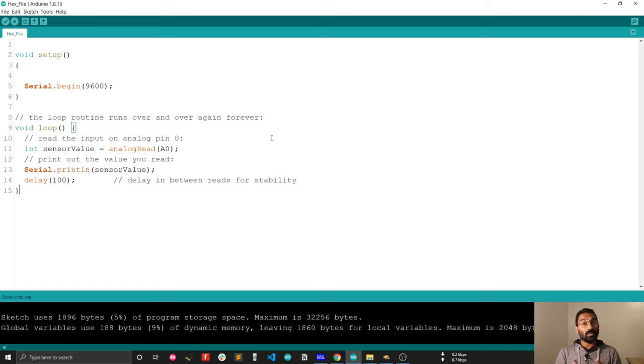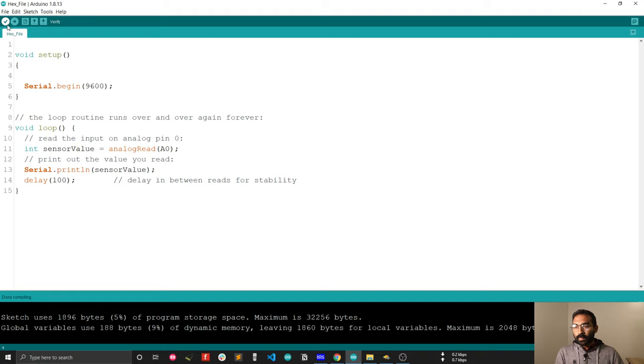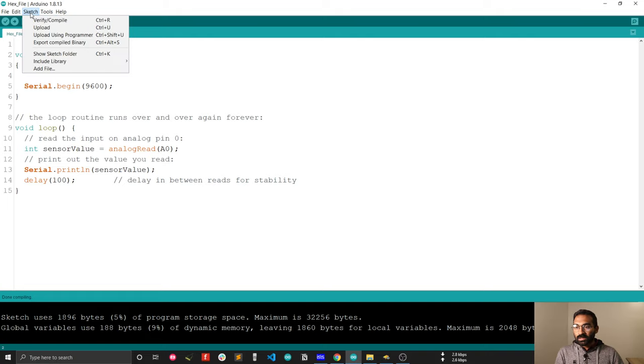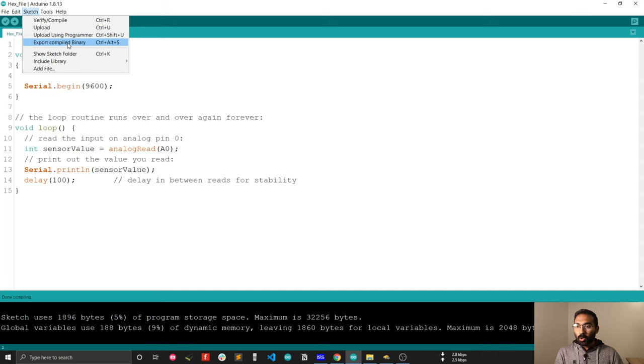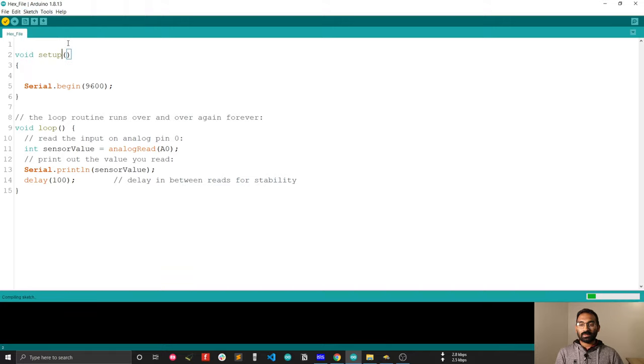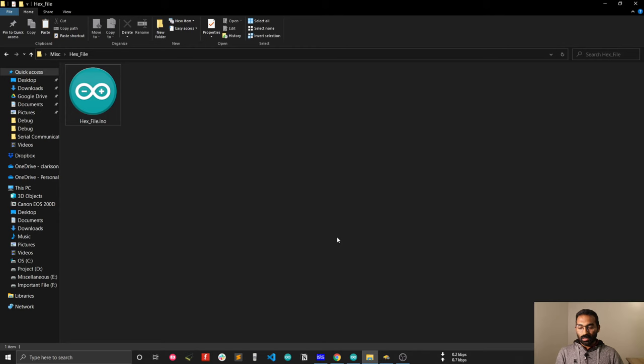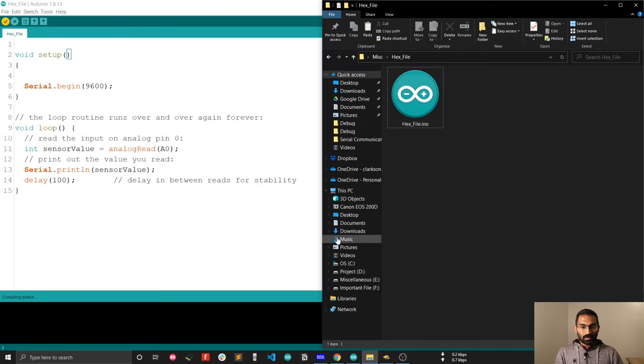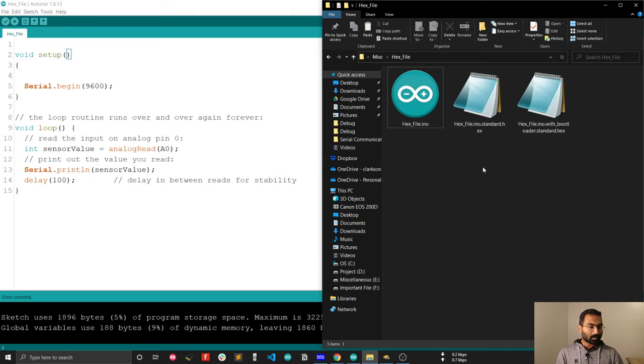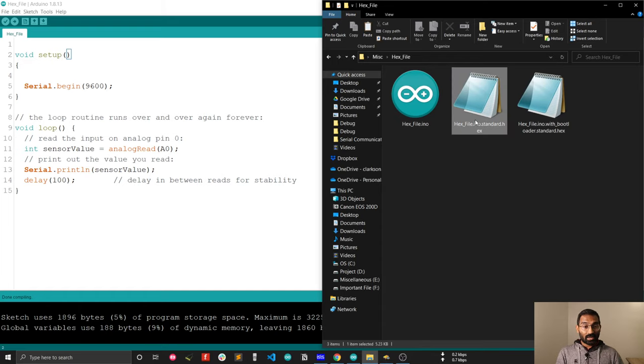What you have to do is just go to the sketch option from the menu bar, and after that you will see export compiled binary. Just click on this. Look around this folder and wait. See, now your hex file is generated. This is the easiest step.